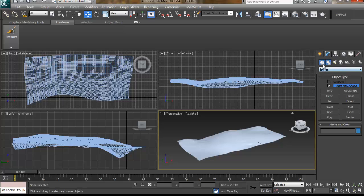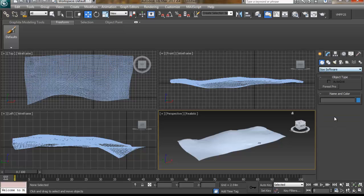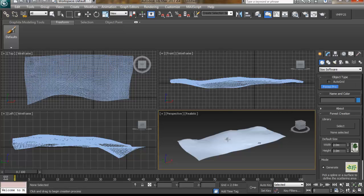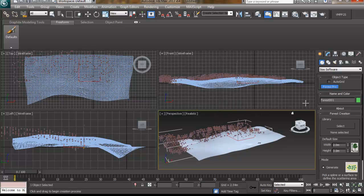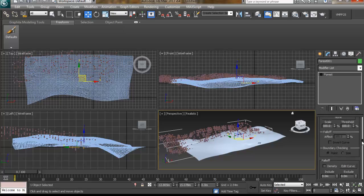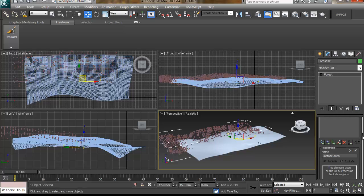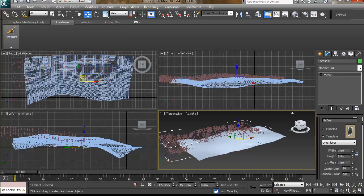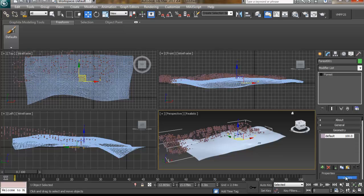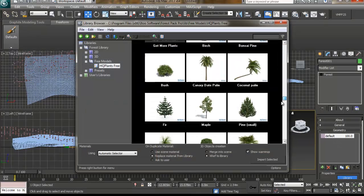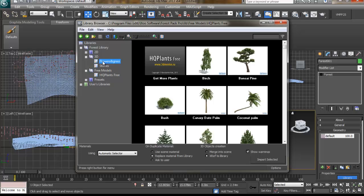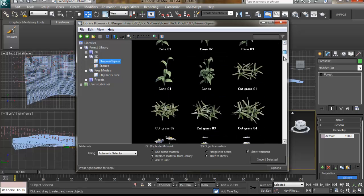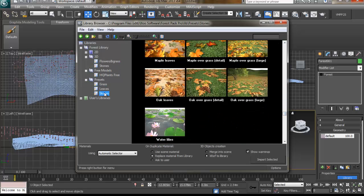And for the trees the best option I think is the iToo Forest Pack for sure. We can create our own forest and customize it with a lot of different options starting from the library. Here we have a lot of 3D trees to choose, or plants, or even presets.